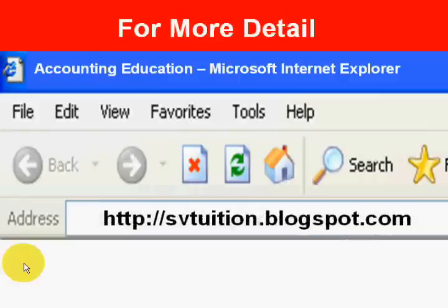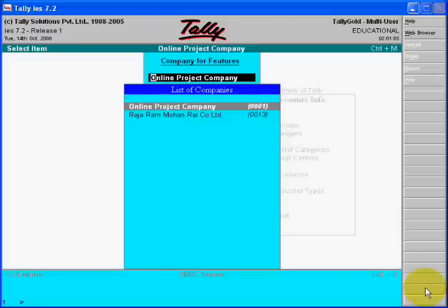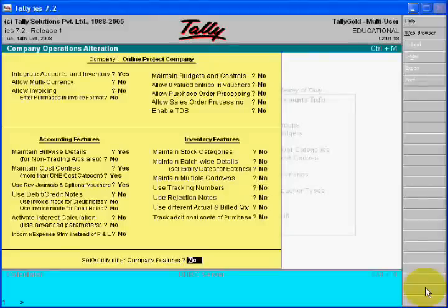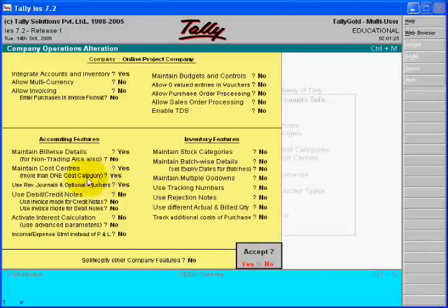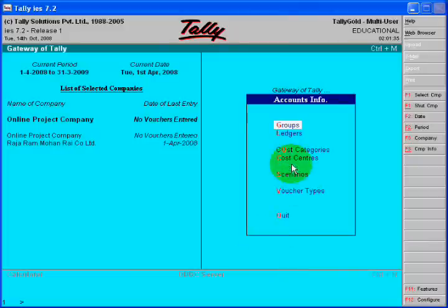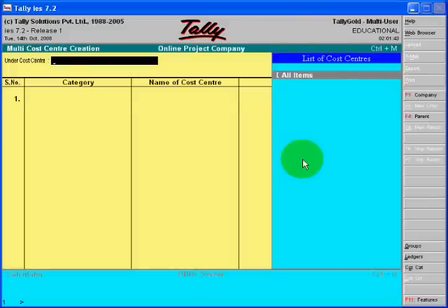Hello dear friends. Are you ready for making your branch accounts in your head office? For this, follow these steps. First of all, you have to enable the feature for making a cost center and accept it. In the second step, you will see the cost center in your account info. Now create the cost center — the first cost center is your head office, Rajpura head office.